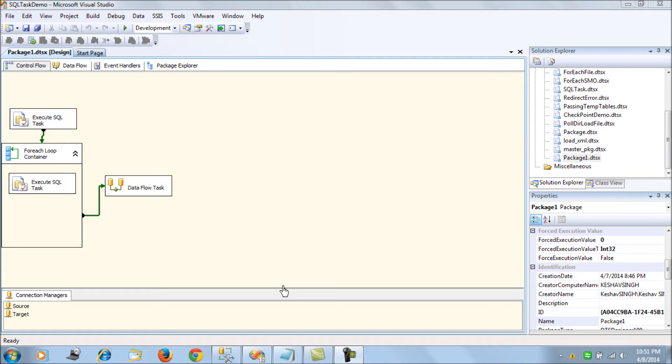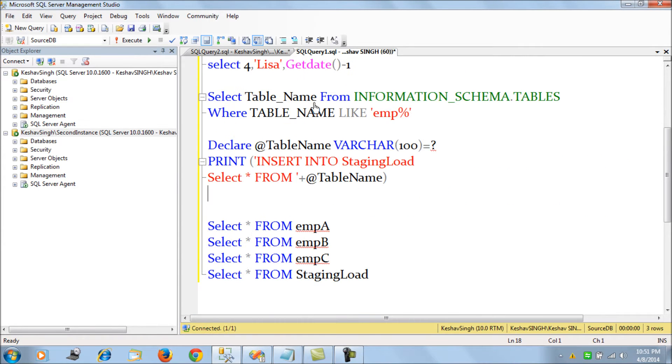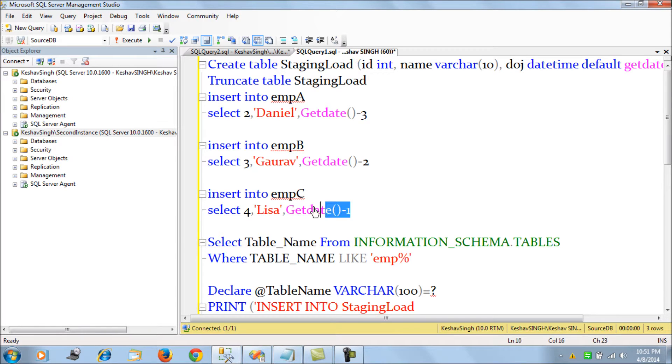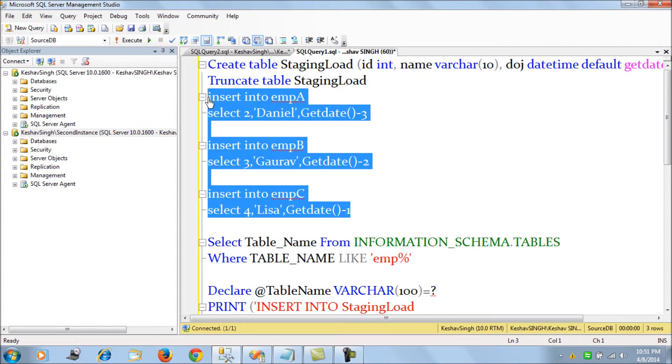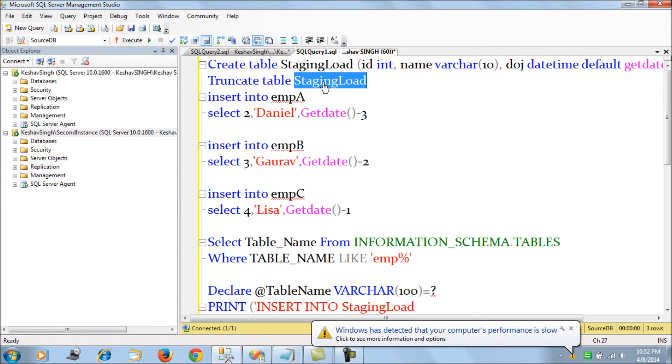We created a staging load table to actually copy the entire data from import, from the three tables, and then we had extracted this data and loaded it into our production development actual EMP table.